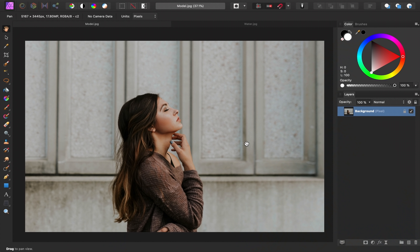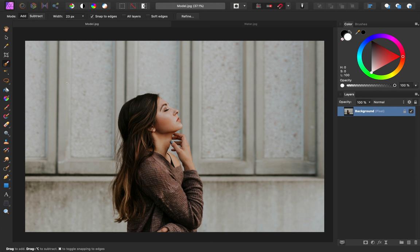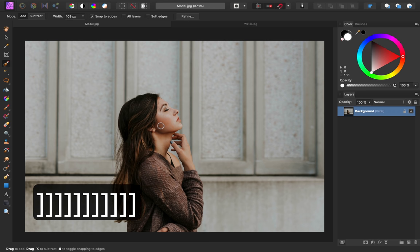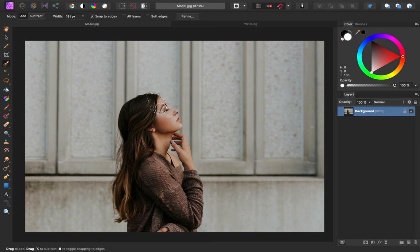Let's get started with making a selection of the model. I'll grab the selection brush tool right here, and then I can paint over our model to create a selection. You can adjust the size of your paintbrush at any time by using the bracket keys on your keyboard.